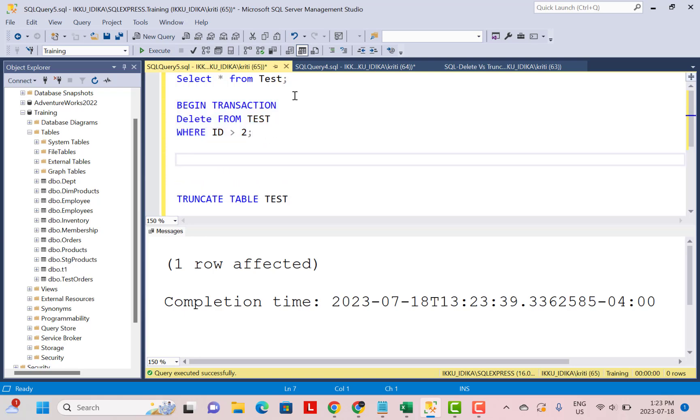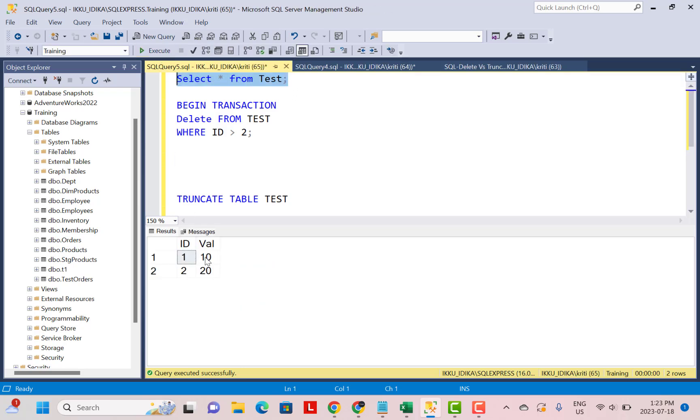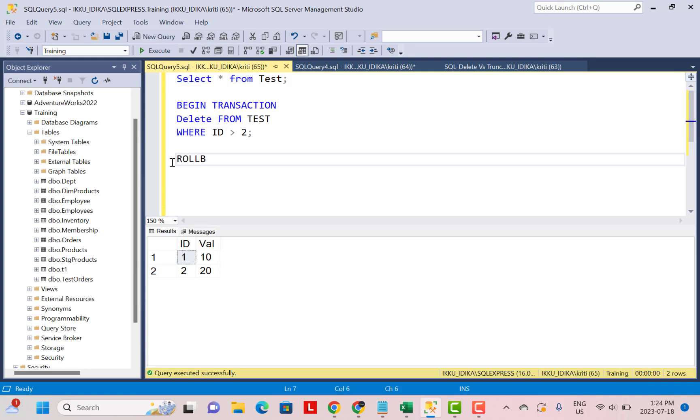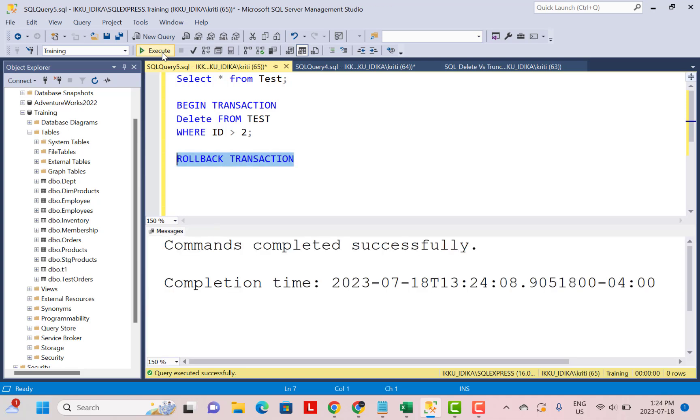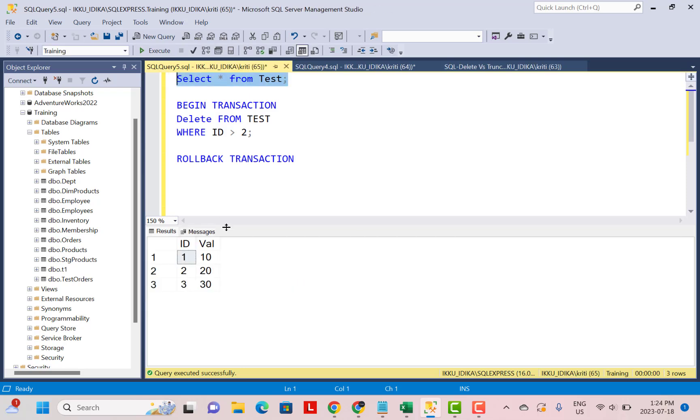I'm going to do a SELECT from the table. So you can see that there is no ID, no record with the ID greater than 2. And now I'm going to do a ROLLBACK TRANSACTION. And it will help me restore the deleted record. So if I do a SELECT from test again, you will see that the record that we just deleted using this query has been rolled back.